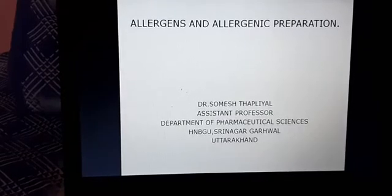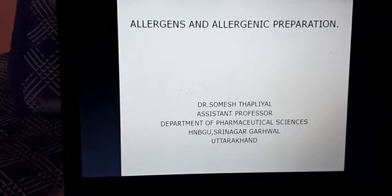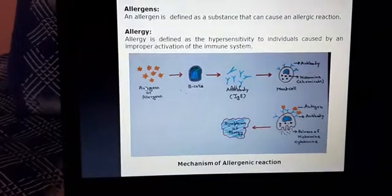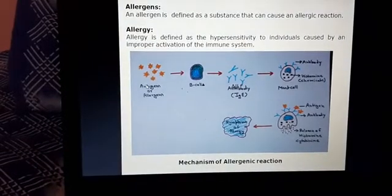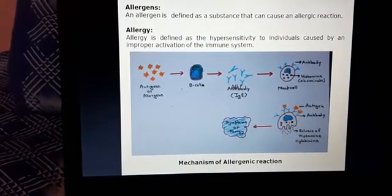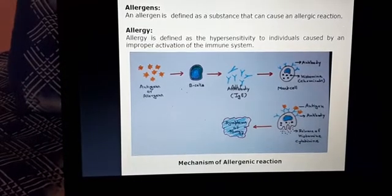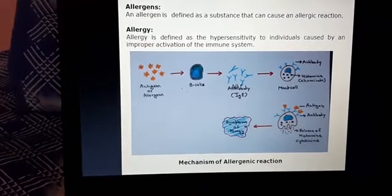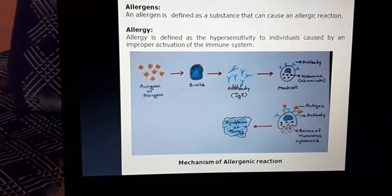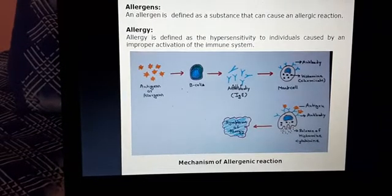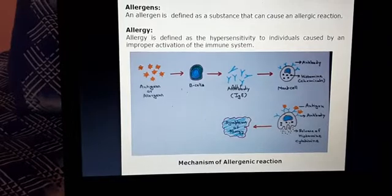Hello everyone. Today we will study the allergens and allergenic preparation. Allergens are defined as the substances that can cause an allergic reaction. Allergy is defined as the hypersensitivity in individuals, which may be because of the improper activation of our immune system.